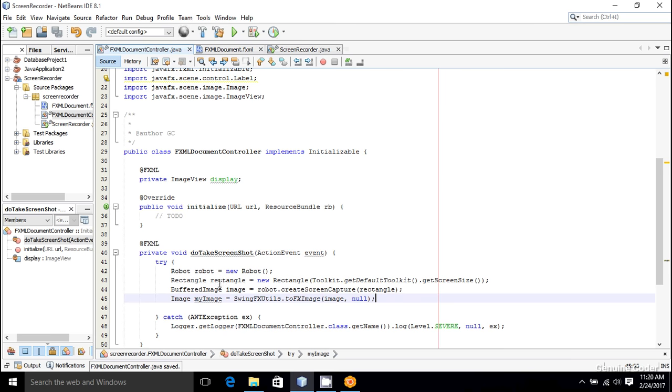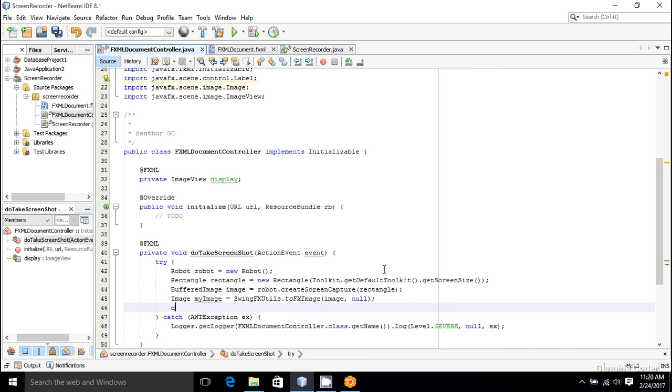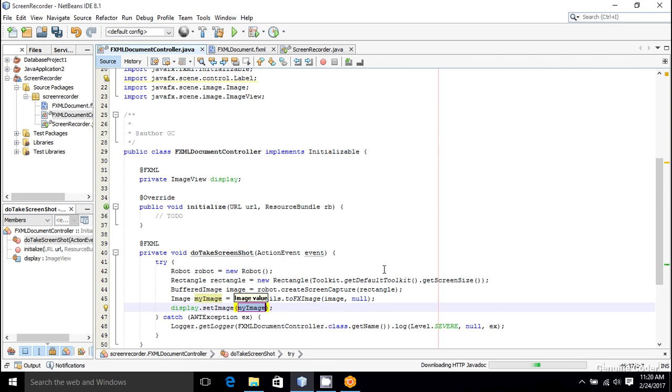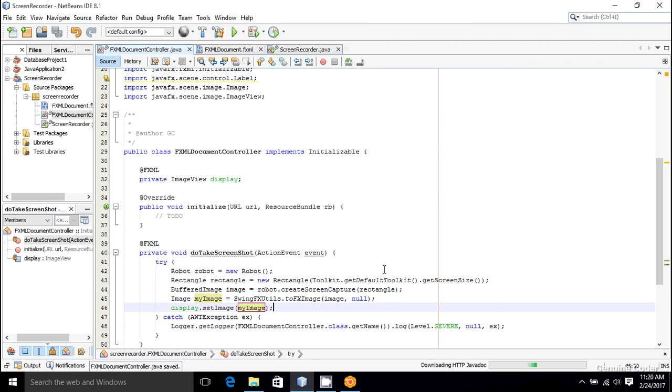All that I have to do now is to set this image into this image view, and that can be done using display.setImage(myImage). So that's it. Now let's run the program.